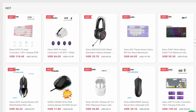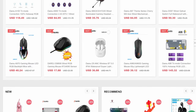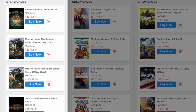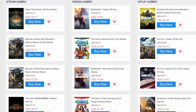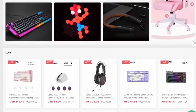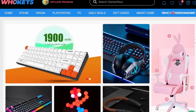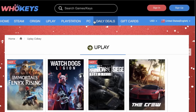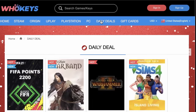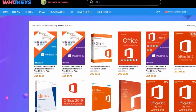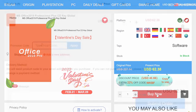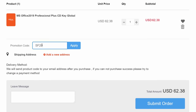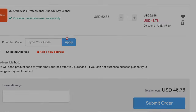WhoKeys has keys for games too — Steam, Origin, Uplay, you name it. Check out their site; there are discounts for all sorts of stuff. And if you want to be productive, you can also download a copy of Office Professional with my code SF20 at checkout.